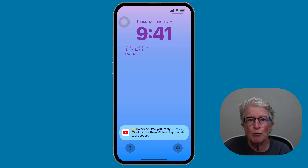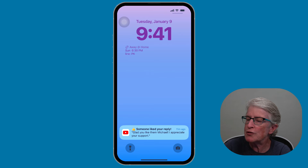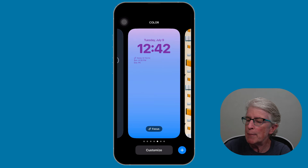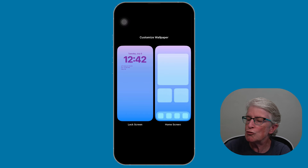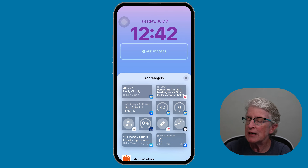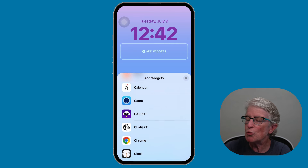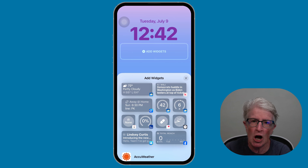To remove an interactive widget from the lock screen, it's the same process in reverse. Push and hold on the screen, tap Customize at the bottom, choose the lock screen, and tap into the widget area. You'll see the minus sign appear — tap on that and it'll remove the widget. Then you can add any of these widgets you want to that widget section of your lock screen.